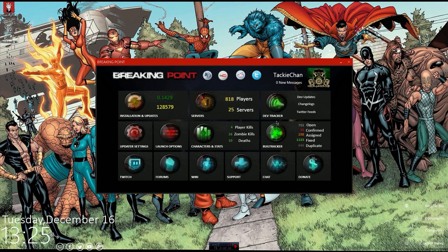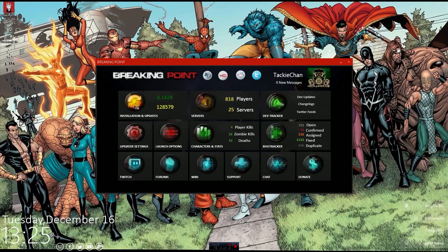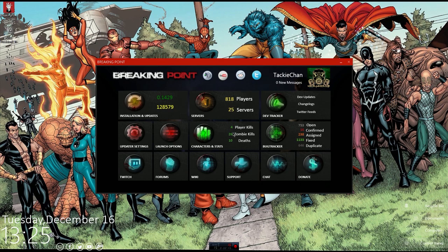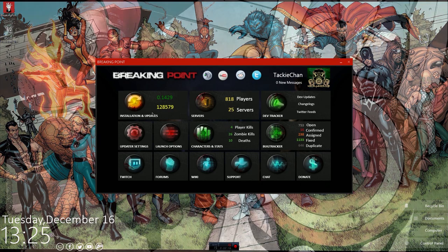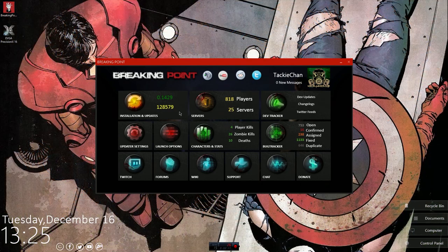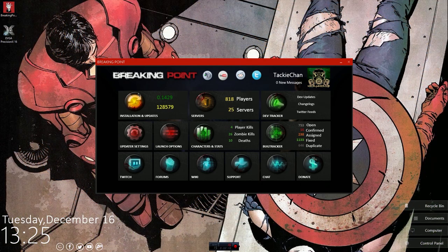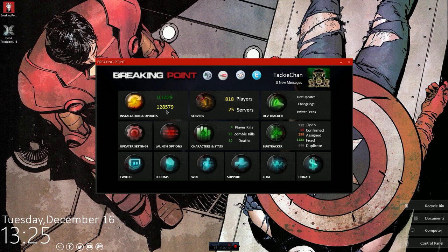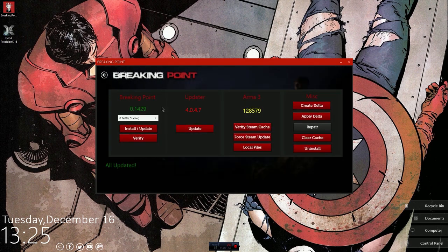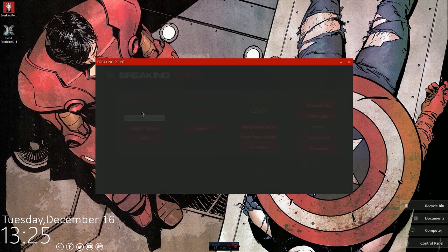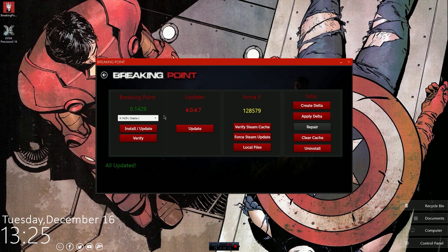And yeah, bug tracker and all that. The tabs that you're gonna probably be commonly using, I mean there's three that you're probably gonna be commonly using, which is installation and updates, servers, and character stats. But for right now we are just gonna focus on these two right here. When you first download this, you are gonna have to come into the installation and updates.